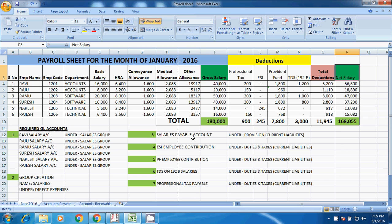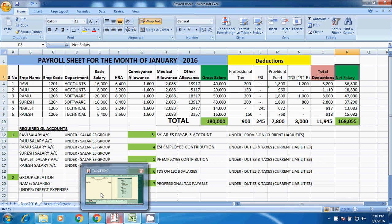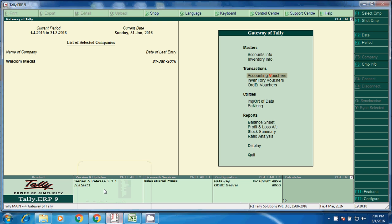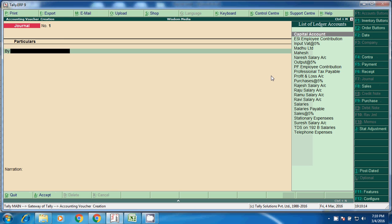Third one, salary payable account. This is under provision. We have to create under provision: ESI and PF, TDS. These are duties and taxes. We will see how to post the entries in Tally. Accounting vouchers, F7.